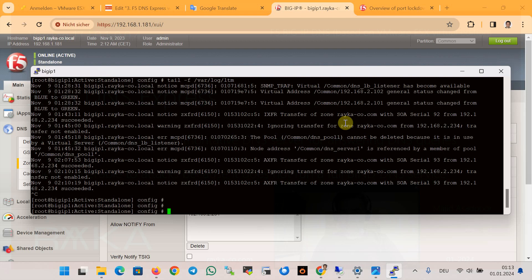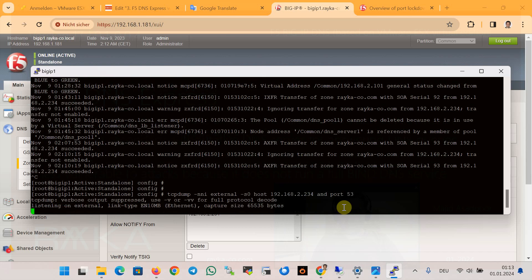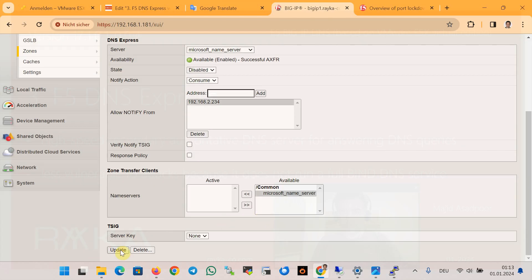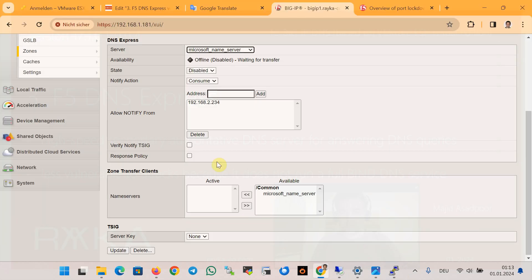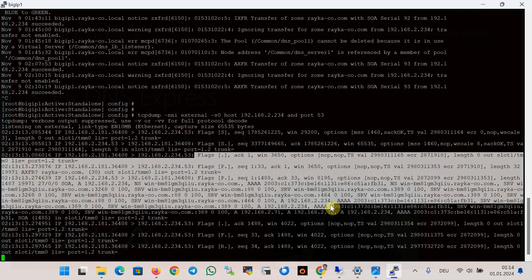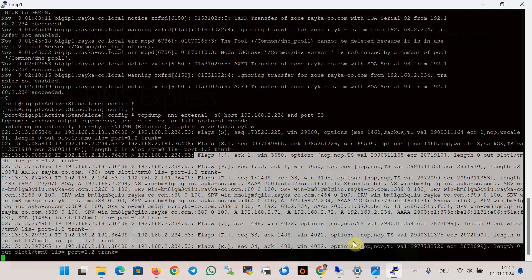The tcpdump utility is another method to ensure that zone information is transferred to the F5 DNS Express zone. I will use the tcpdump command on the external interface to capture any traffic between the Microsoft DNS server on port 53. When we disable and re-enable the DNS Express zone, a new zone transfer occurs between the primary Microsoft DNS server and the F5 secondary DNS server. You can see that records for .2.71, .2.72, and .2.234 — the information in the zone rayuka-code.com — are transferred between the Microsoft DNS server and the F5 DNS device.